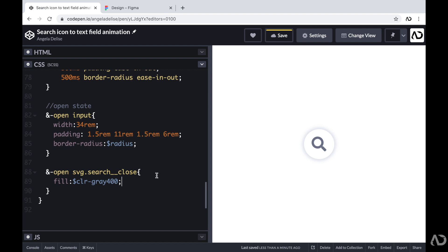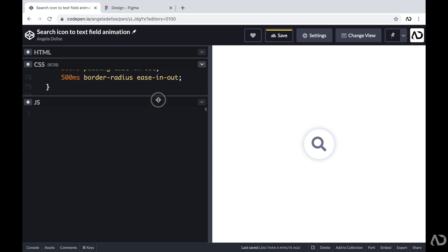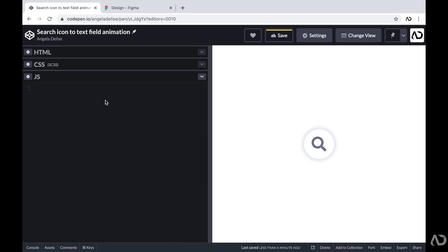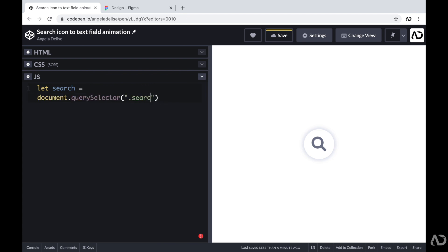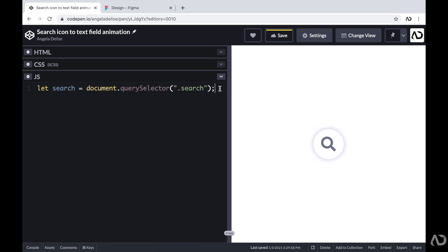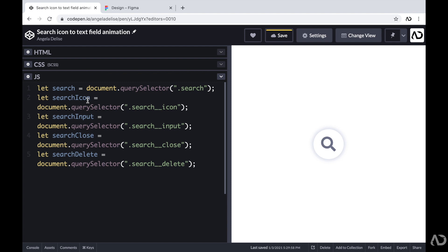I'm using vanilla JavaScript. First, I'm creating variables that reference elements in the HTML. I'm creating a search variable using document.querySelector referencing the class search, which holds the entire element. Then I'm creating variables for each icon: the search icon, input, close, and delete — each querying the document for their respective class names.